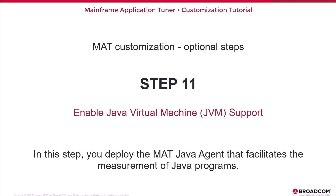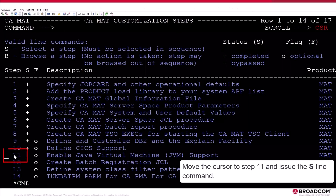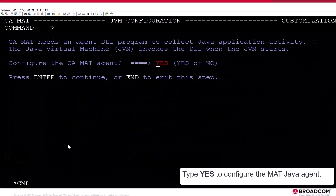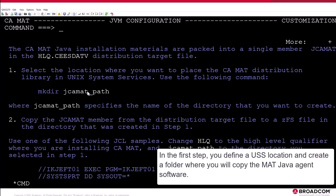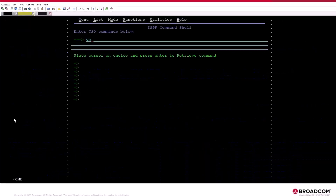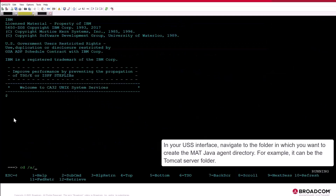Step 11: Enable Java Virtual Machine, JVM, support. In this step, you deploy the MAT Java agent that facilitates the measurement of Java programs. Move the cursor to Step 11 and issue the S-Line command. Type Yes to configure the MAT Java agent. Follow the instructions that the MAT customization procedure provides on how to deploy the Java agent. You need to have access to your USS system — you can use the OMVS command. In the first step, you define a USS location and create a folder where you will copy the MAT Java agent software. In your USS interface, navigate to the folder in which you want to create the MAT Java agent directory. For example, it can be the Tomcat server folder. Then issue the make directory command to create a new folder in the specified directory.